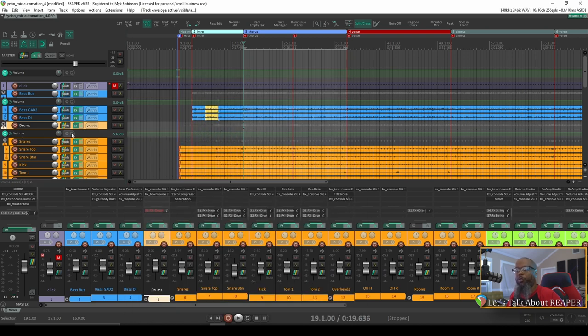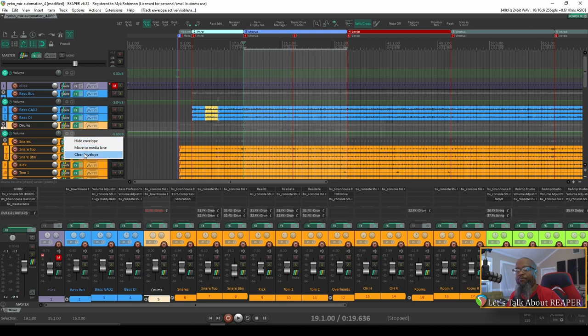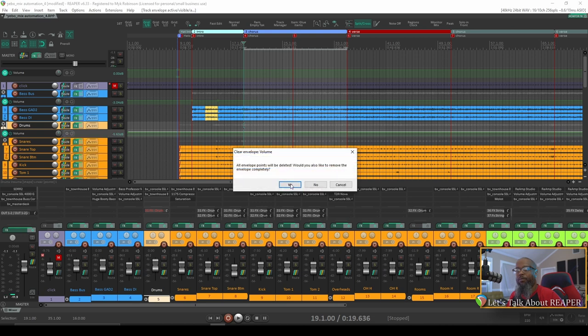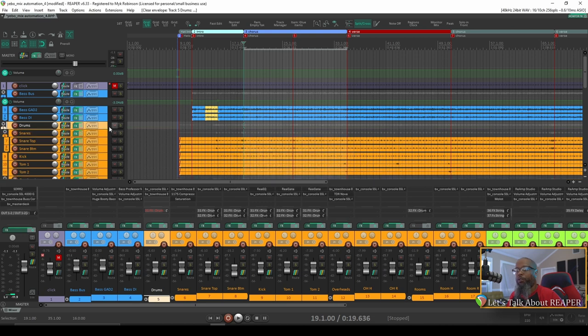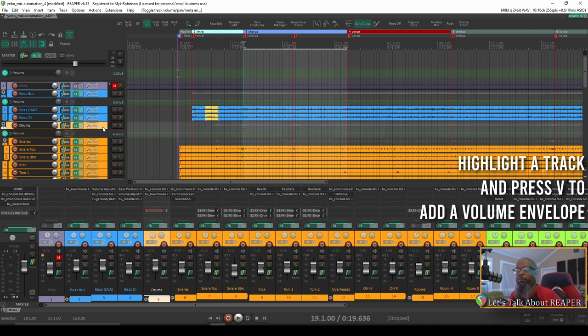I'll remove that for now and show you another way. The default key press for adding a volume envelope is the letter V. So pressing V on my keyboard has brought up that same volume envelope.